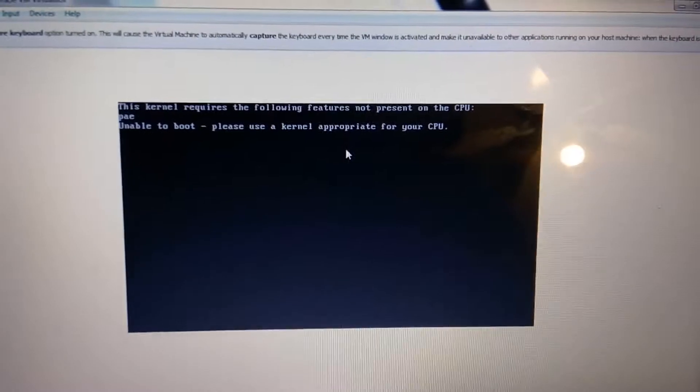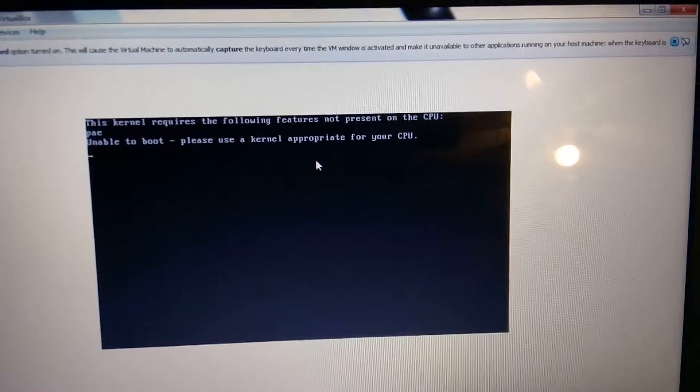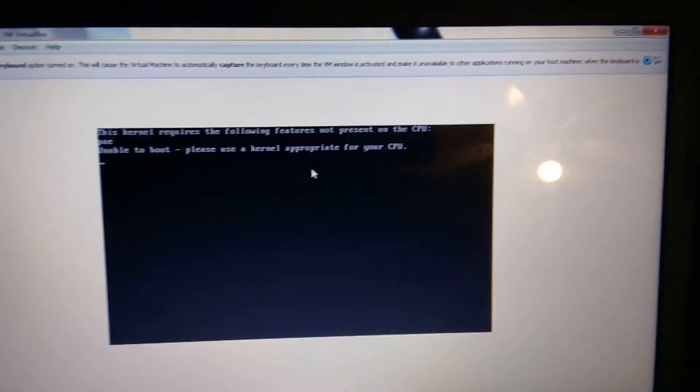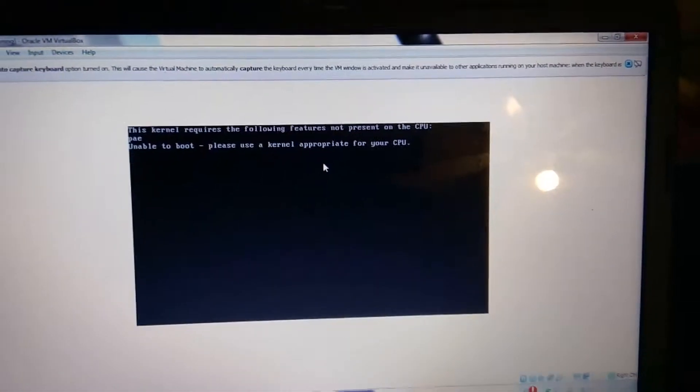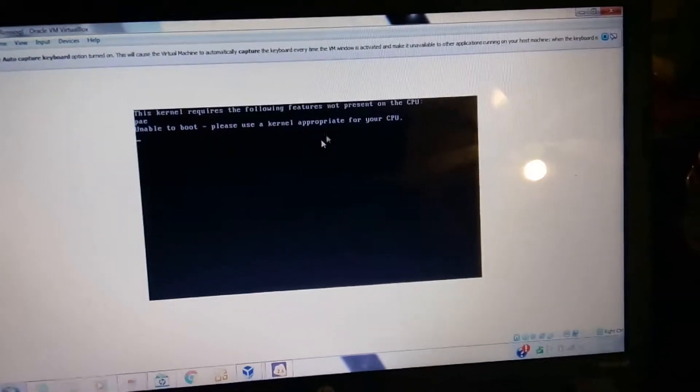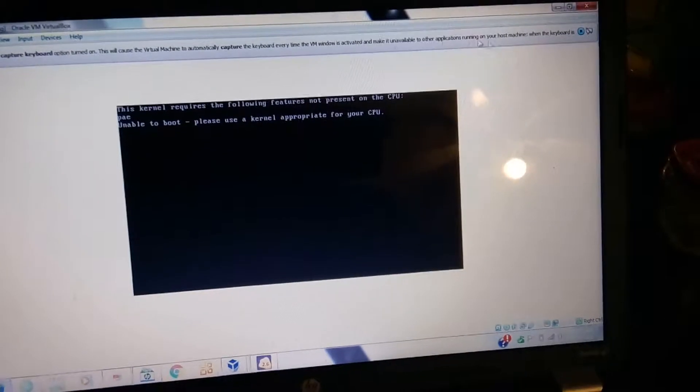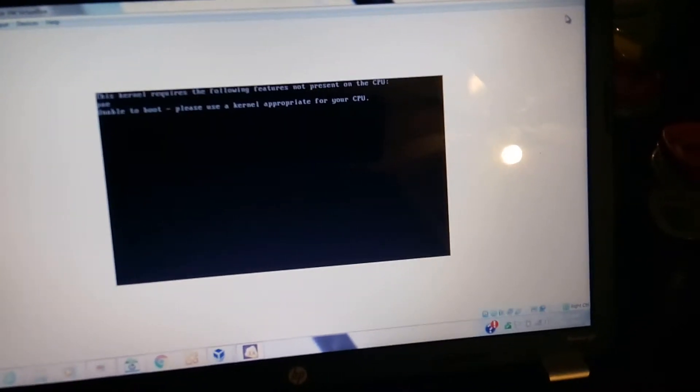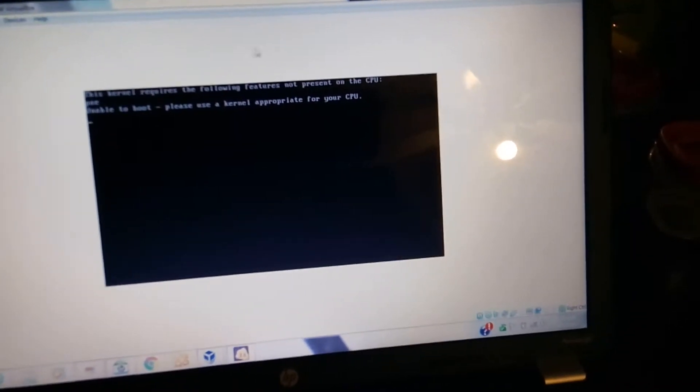I'm going to show you how it's done. Just go ahead and exit out of your machine.